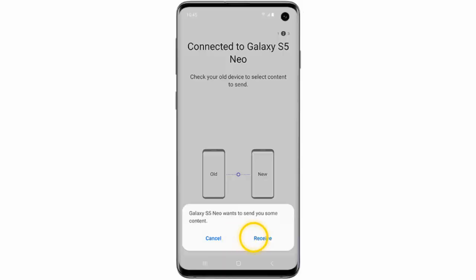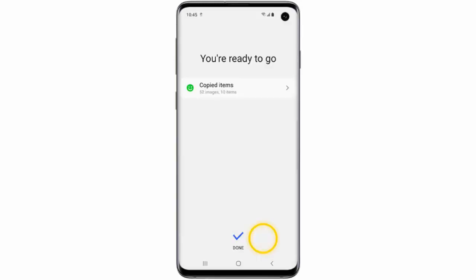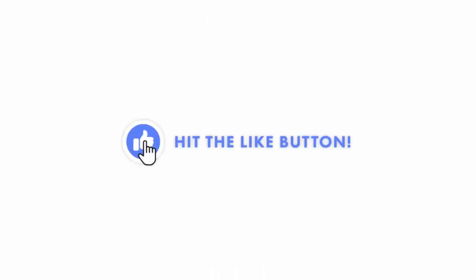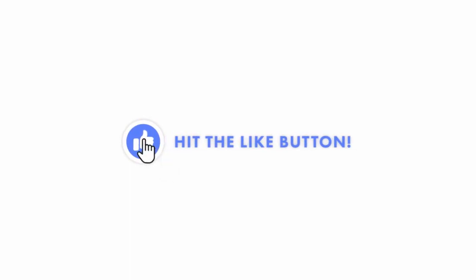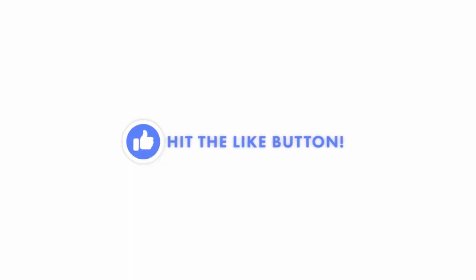At the same time on your new phone tap receive. Now just wait for the transfer to be completed. And when it's done tap done on both devices. I hope this video was helpful. If it was don't forget to hit the like button — I would really appreciate it.